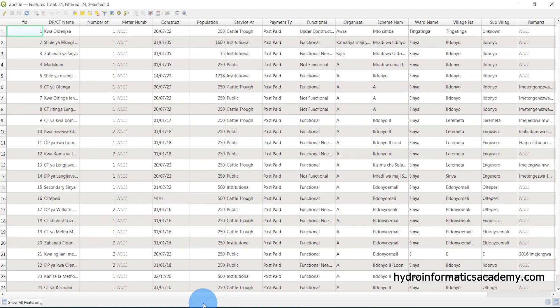If I open the attribute table of the shapefile layer, you can see we have the same data. That is how we can convert our data from Excel file format into a shapefile format. My name is Engineer Lodric and this is Hydroinformatics Academy, a place where we discuss technologies related to water supply and irrigation engineering. Thank you, and I'll see you in the next tutorial.